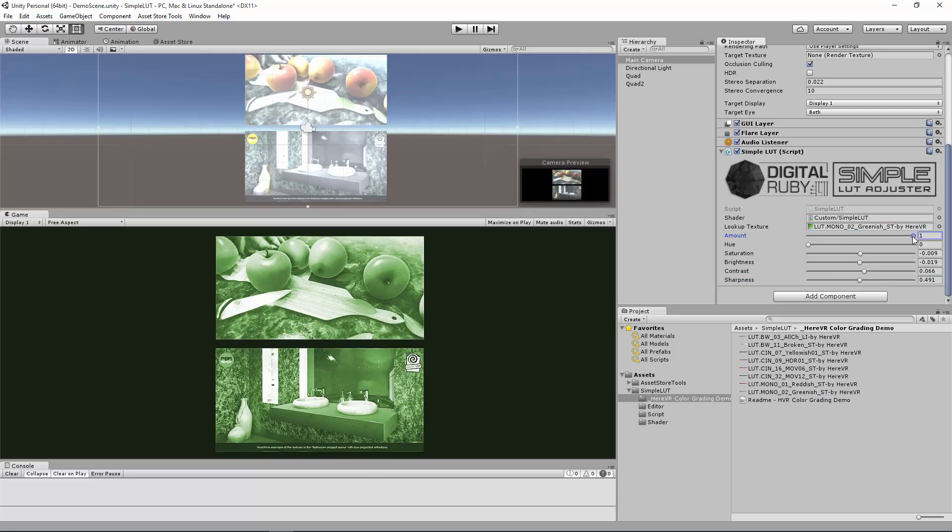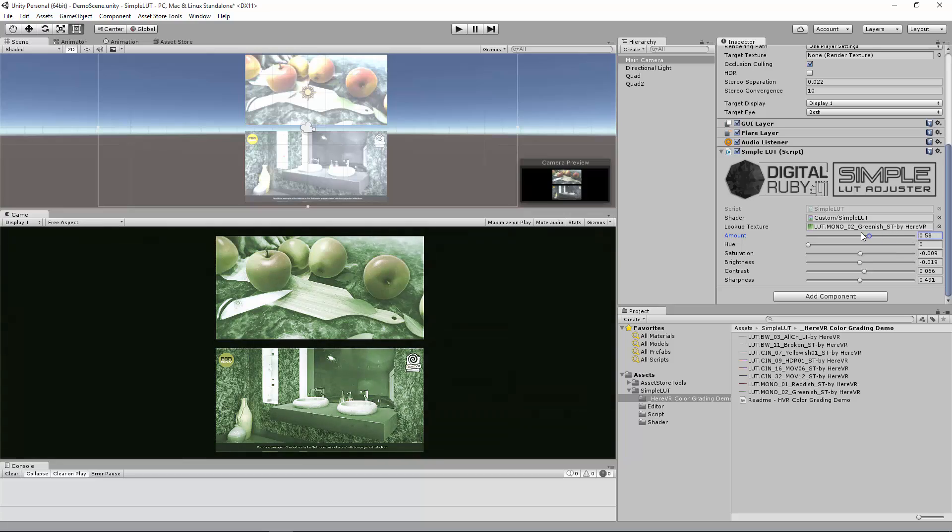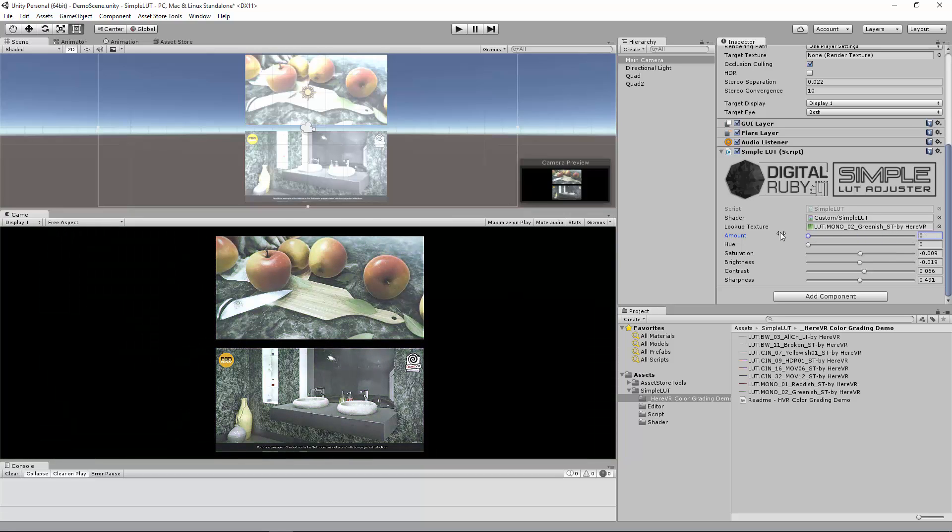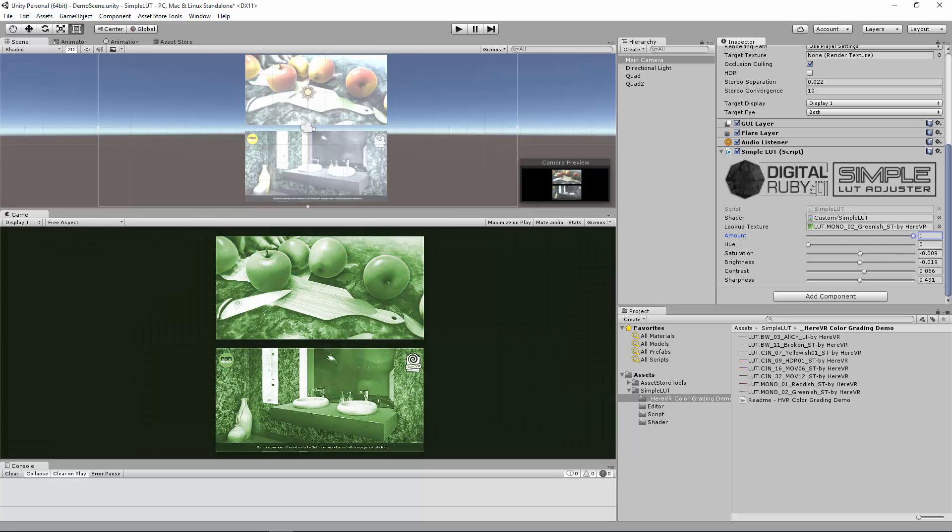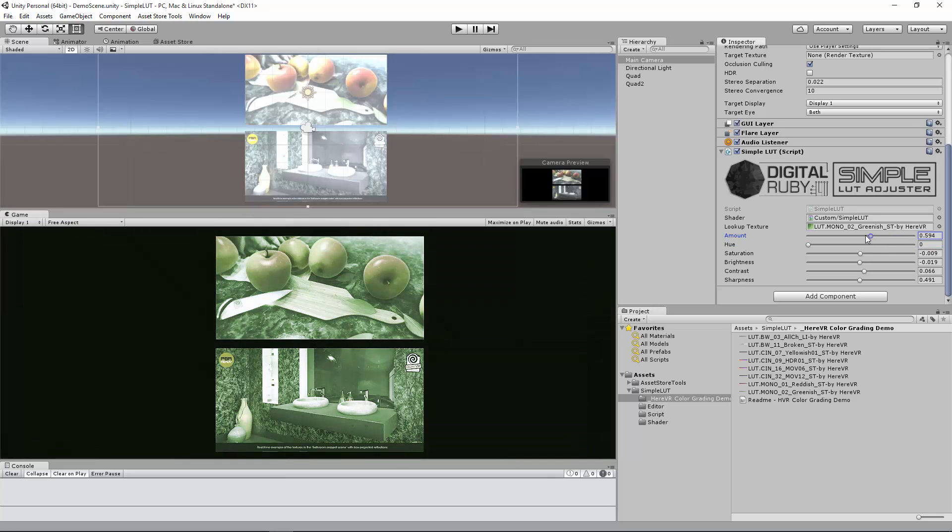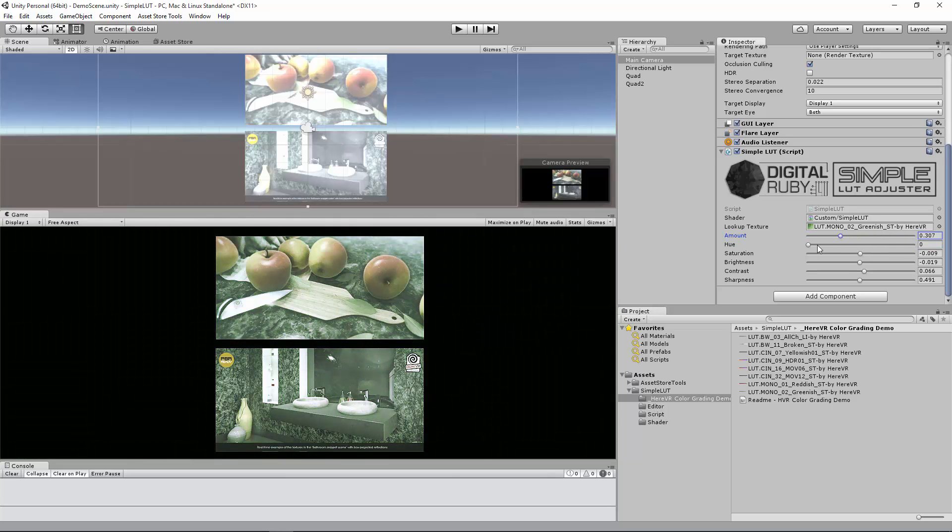The amount slider controls the amount of color correction. As you go to zero, there's no color correction and all the way is full color correction. Hue is a similar thing, the 360 degree view of hue. I'll turn this color correction down so you can see the hue in more detail. There we go.